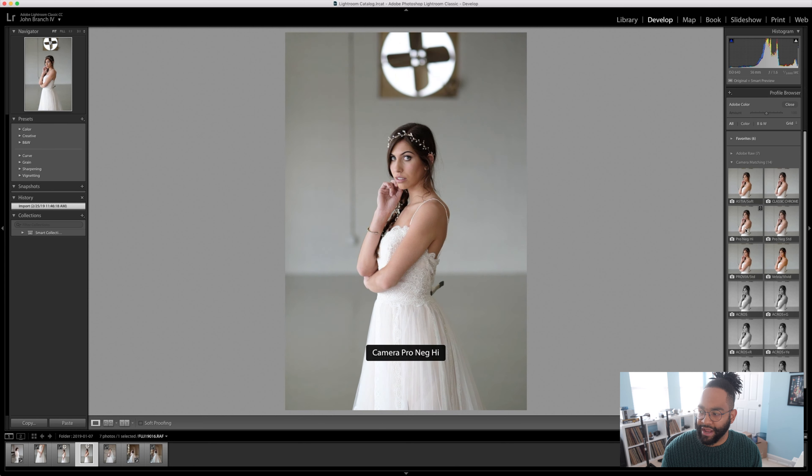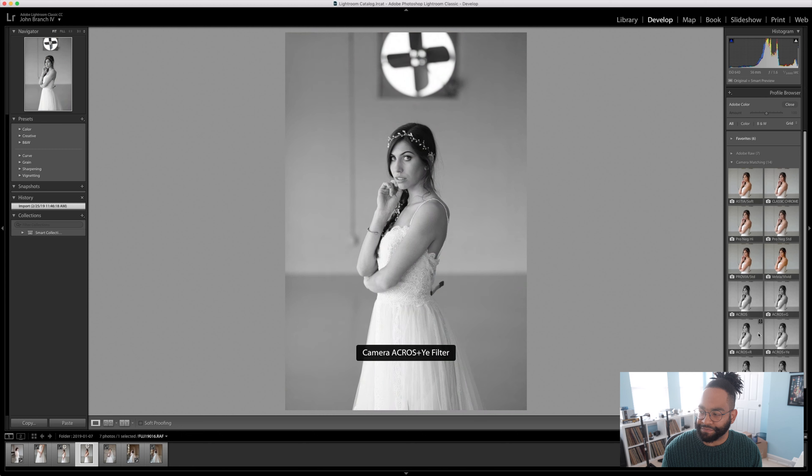Velvia, Provia, Pro Neg, Pro Standard — all that stuff is in here, and you can just apply it to your photo. There's a before-and-after: Classic Chrome on the right, and the straight-up RAW from Fuji on the left. Once you're done, hit Close so you don't have to see that grid the whole time, and then you can start editing from your Fuji color profiles, just like what you saw on your camera in the first place.